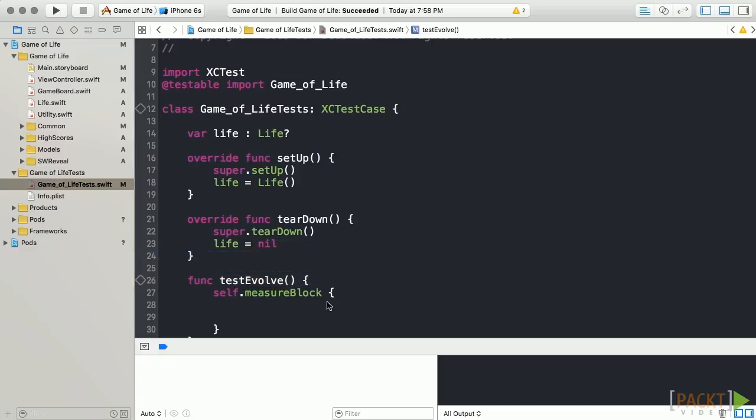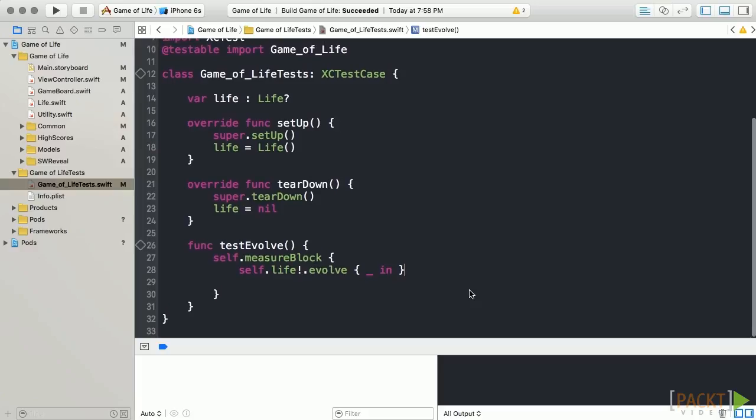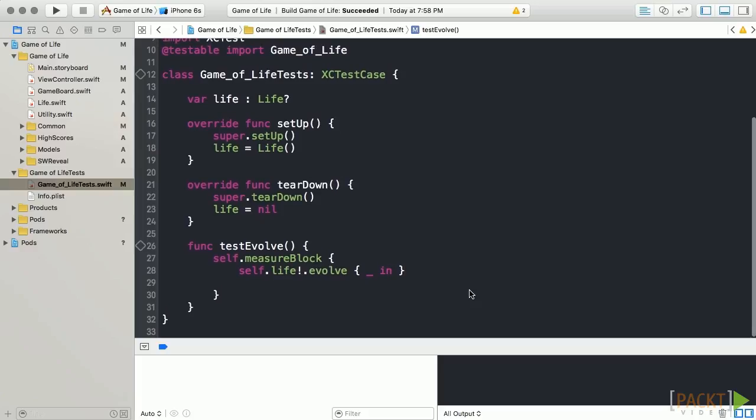Finally, we'll utilize measure block function and add the code we'd like to measure. In this test, we'll be measuring the Evolve block that contains our custom filter.